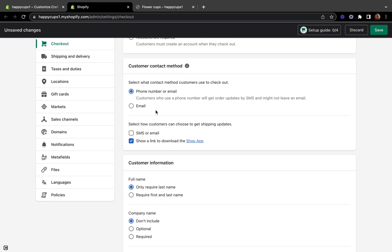On the customer contact method, you can select what kind of contact method you want your customers to use at checkout. You can allow phone number or email, or email only. I'll put 'phone number or email' so my customers can pick what they want — it's good to give your customers an option.